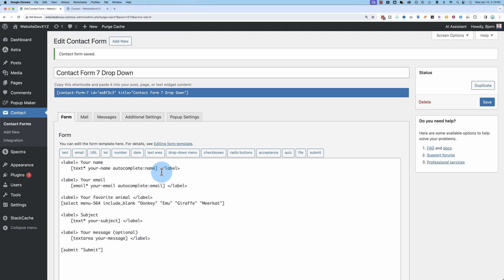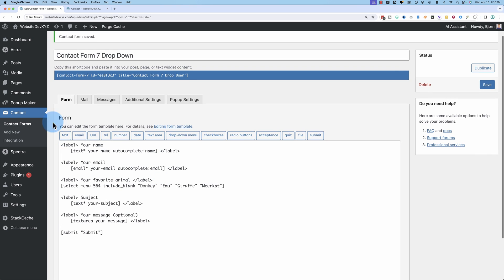To add this to your form, it's super simple. Just come into your contact form 7 editor. I'm assuming you're a little bit familiar with contact form 7. If you're not, there's a tutorial that I have linked to up here in the card or down below in the description that's a full walkthrough of the core contact form 7 plugin and I've got a whole playlist of contact form 7 tutorials, one of which you're watching right now. That'll be linked to somewhere as well.